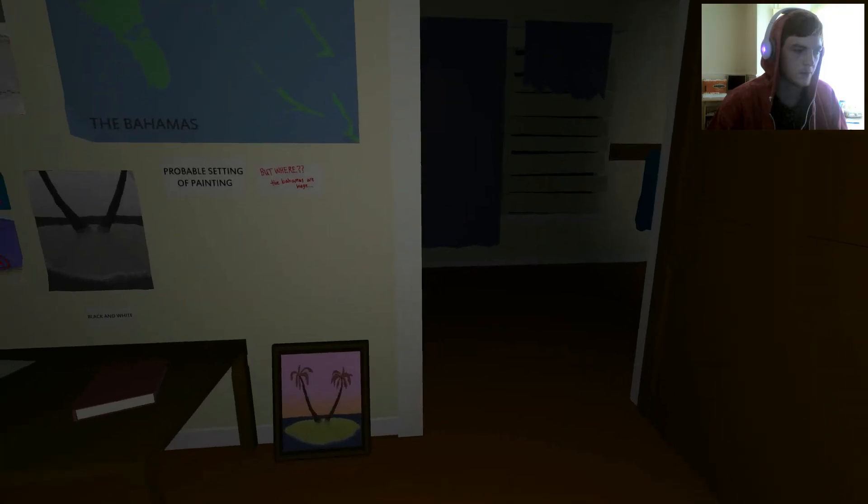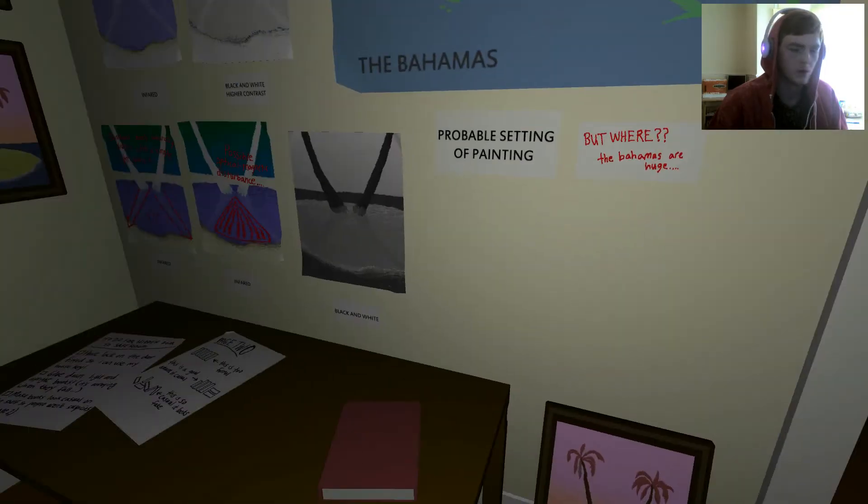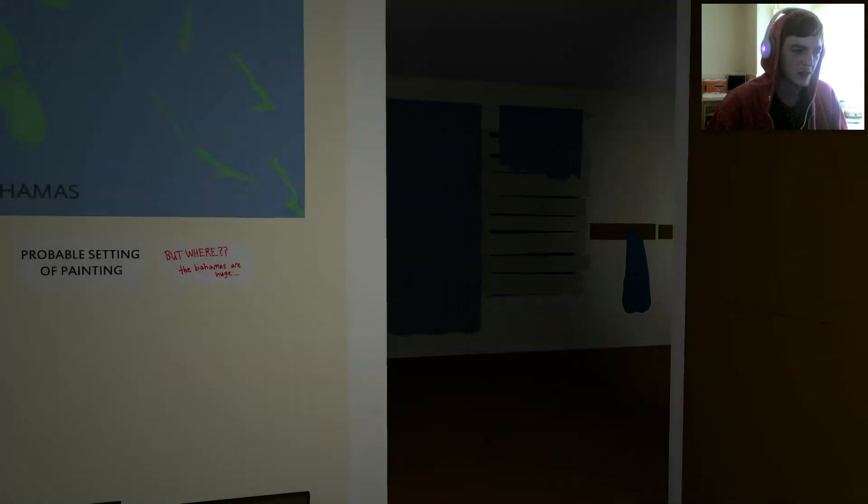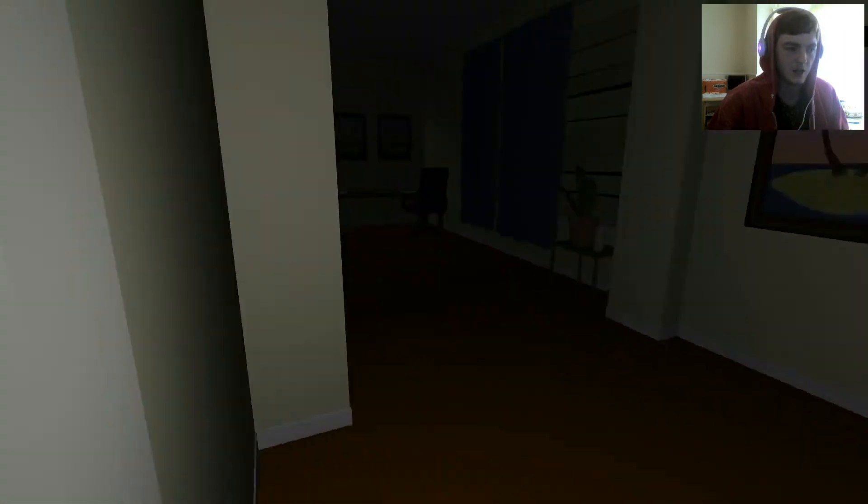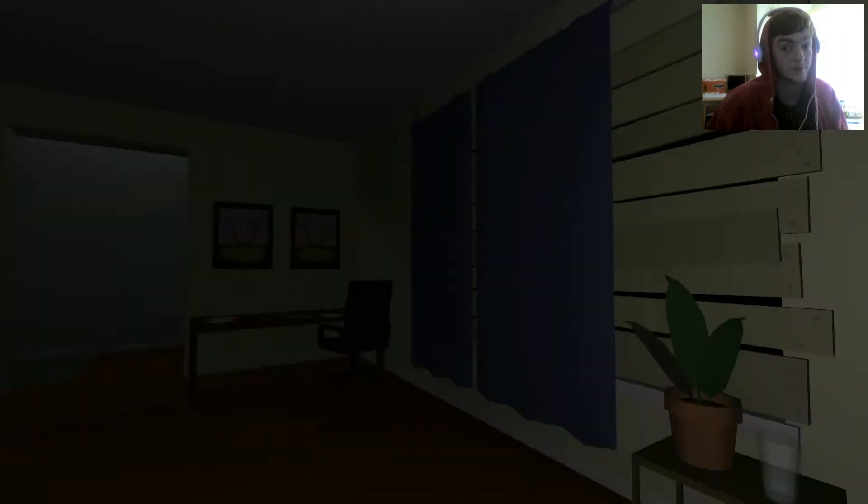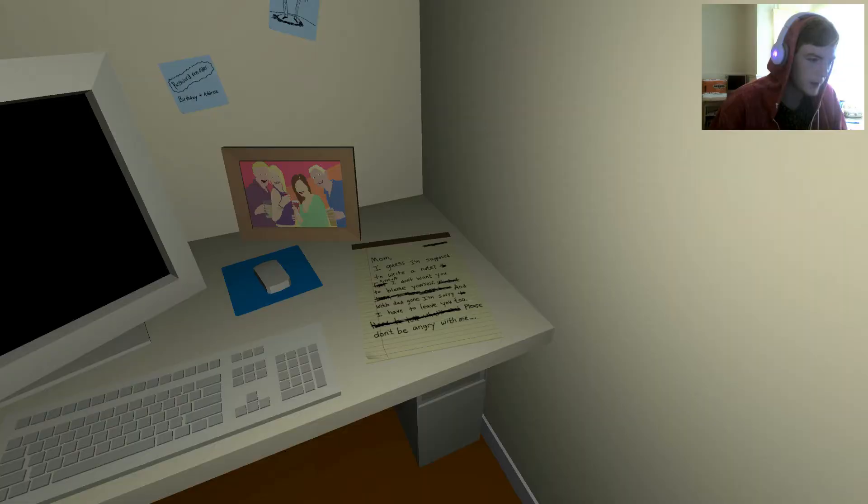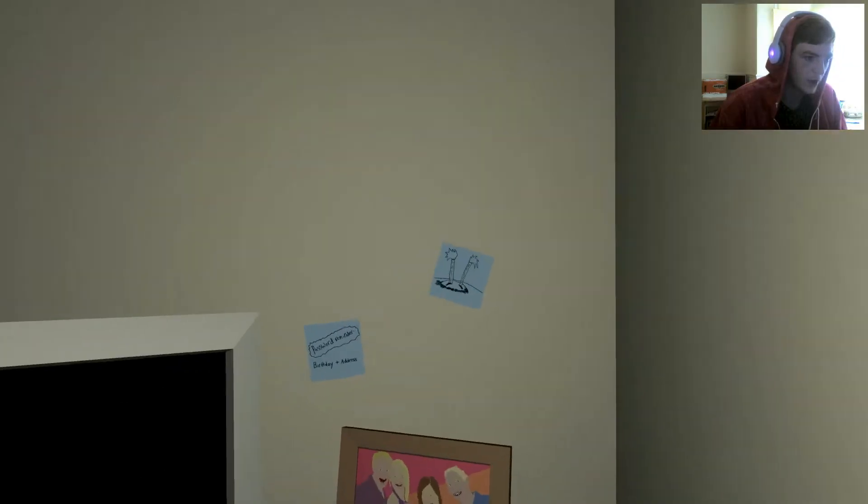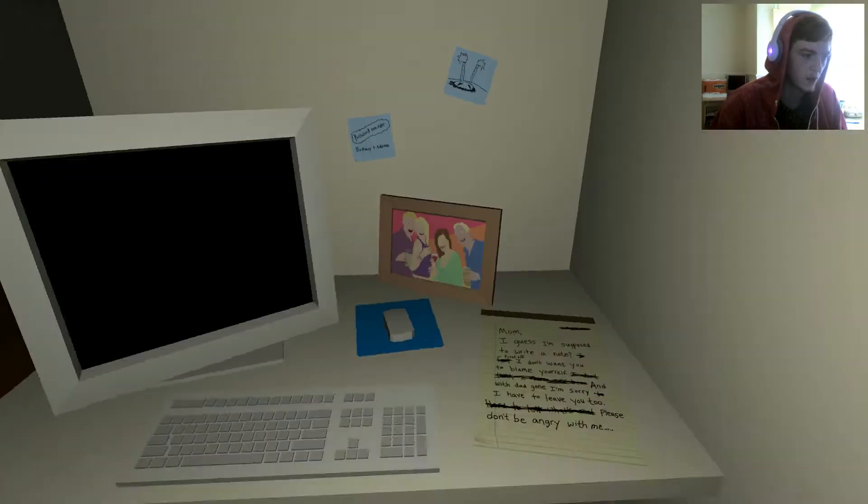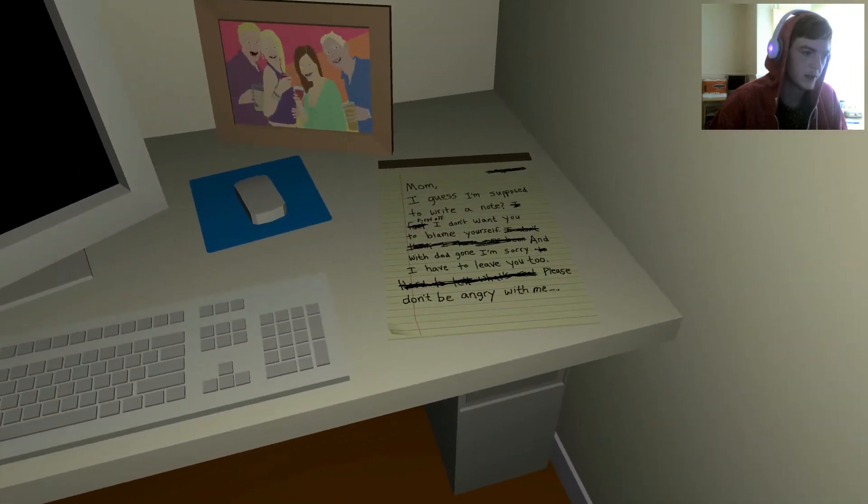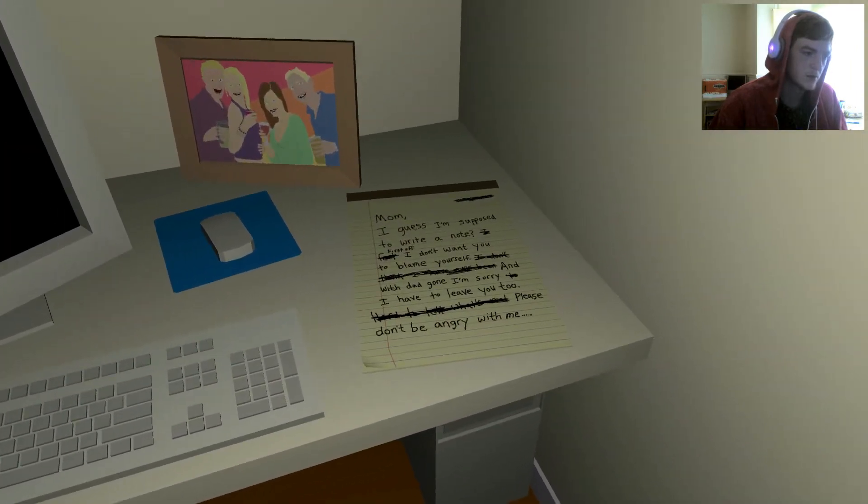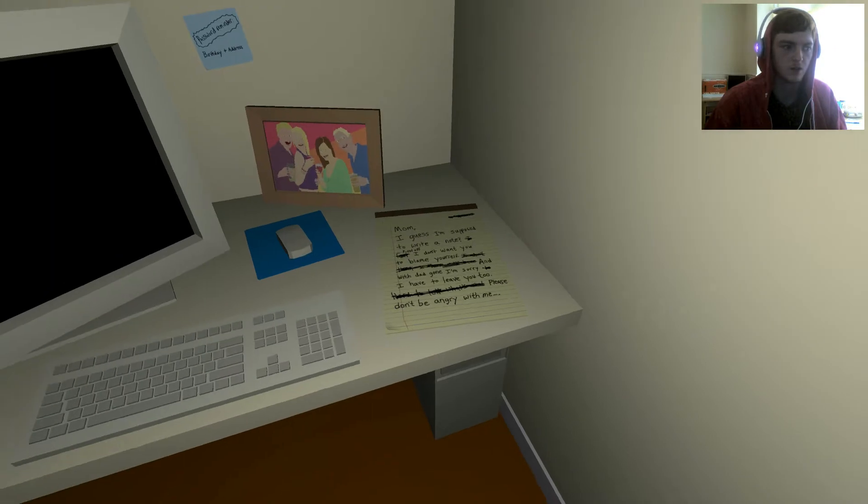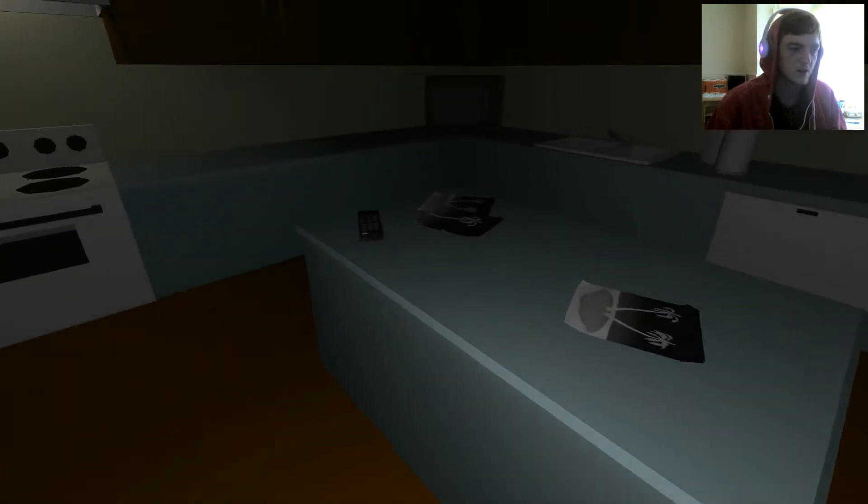Where are the Bahamas? They're huge. Is he trying to find where that picture was taken? I say he, I don't know, it could be a woman. I did sit down to pee. I may be a woman. Mom, I guess. Oh, I can zoom, can't I? Password reminder birthday plus address. Mom, I guess I'm supposed to write a note. First off, I don't want you to blame yourself. With dad gone, I'm sorry I have to leave you too. Please don't. Sounds like a suicide note. This is dark.